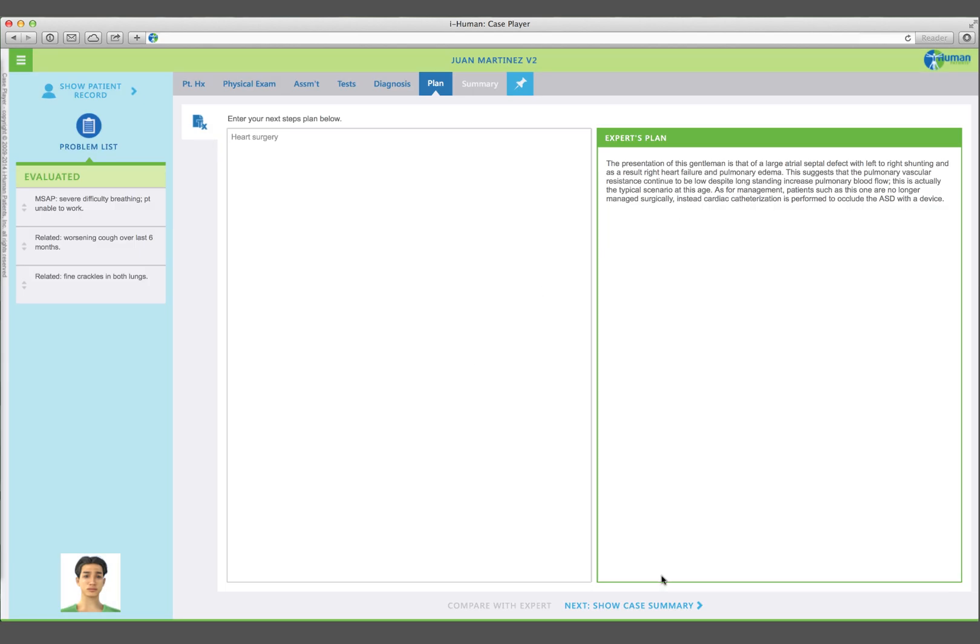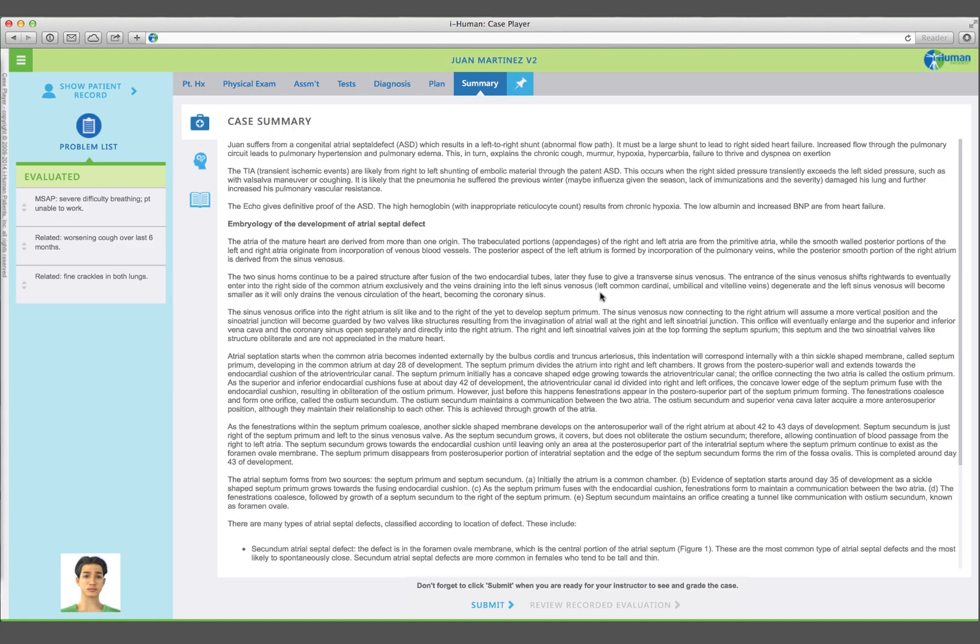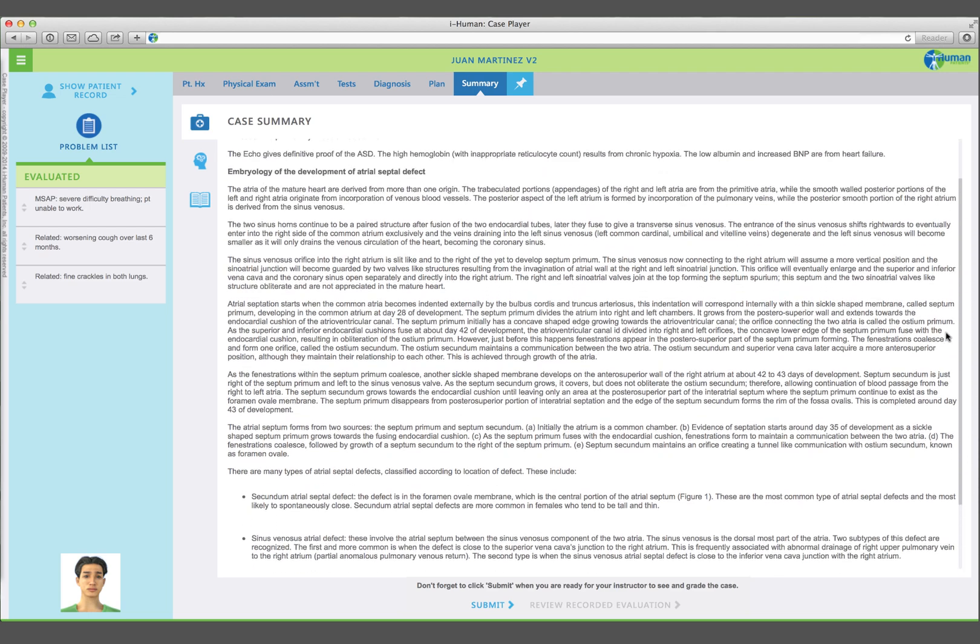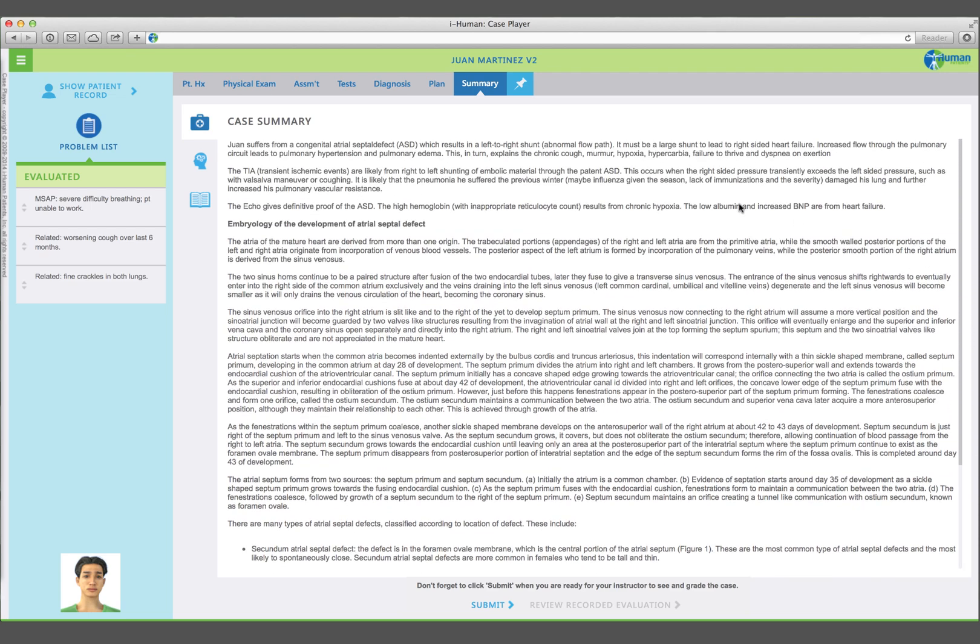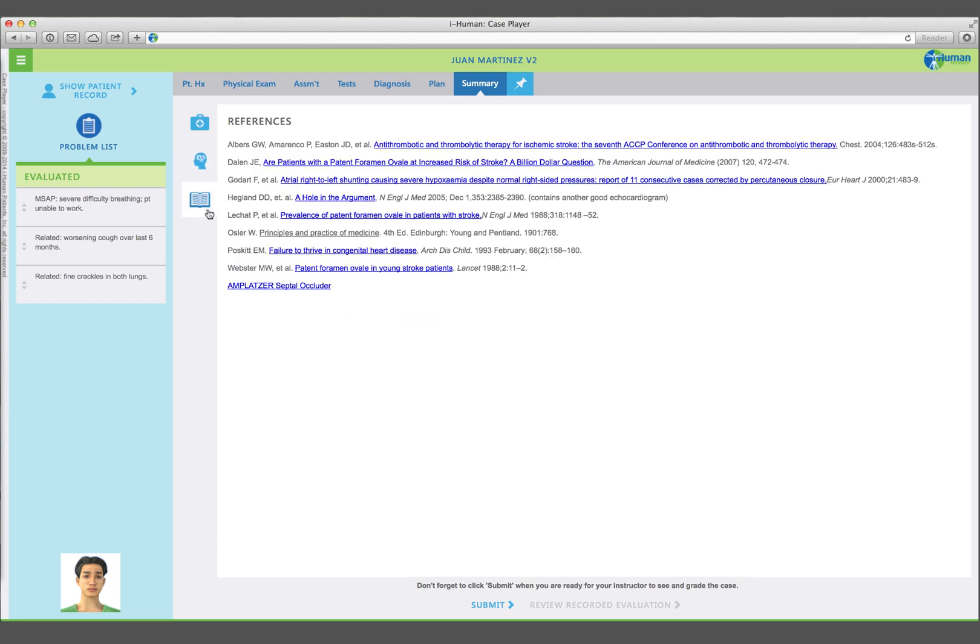Select Summary to view the case summary and the report on your overall performance. The References tab here includes useful reading references for the case. References in bold letters include web links. Thanks for watching this overview of the iHuman case player.